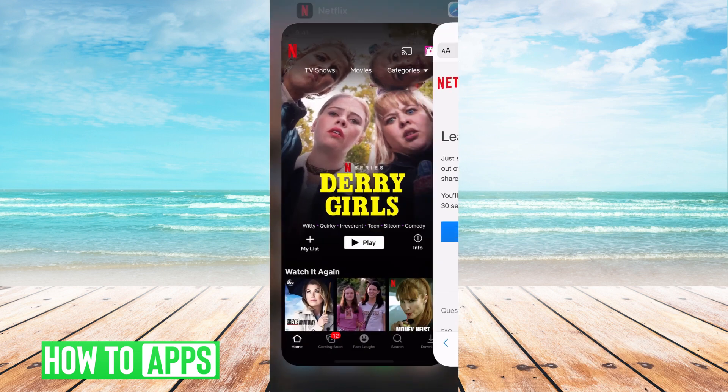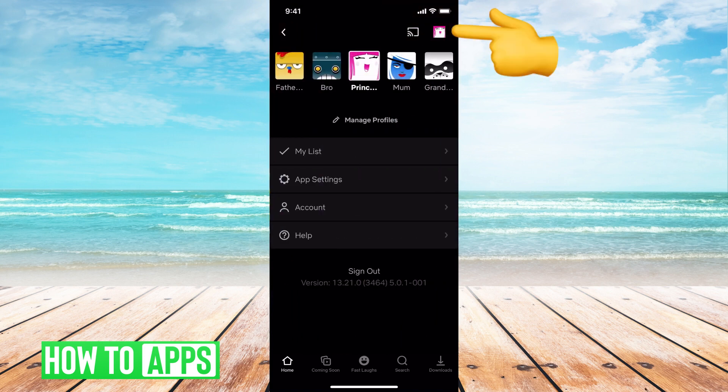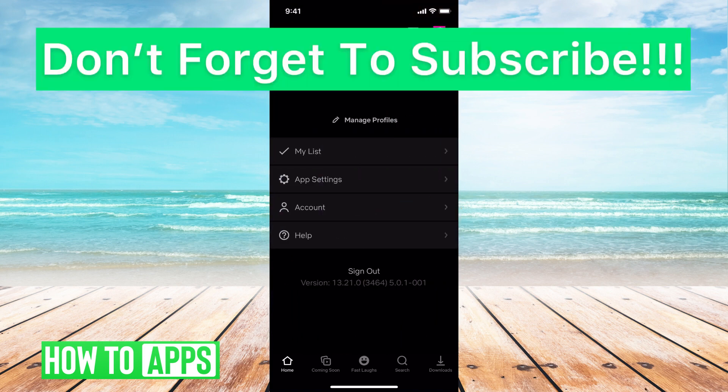If you want to sign out of the app, the way to do it is really simple. You just go to your profile icon which is at the top right, and then at the very bottom in the center it says 'Sign out.' You just click on that and you're automatically signed out.